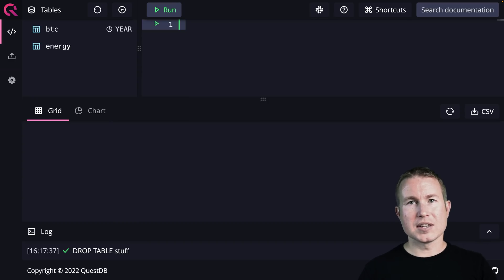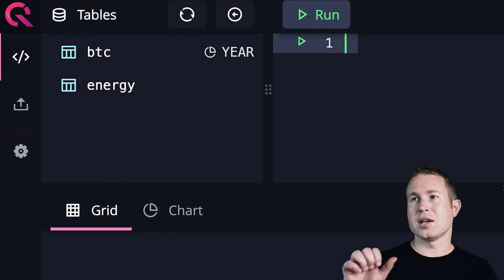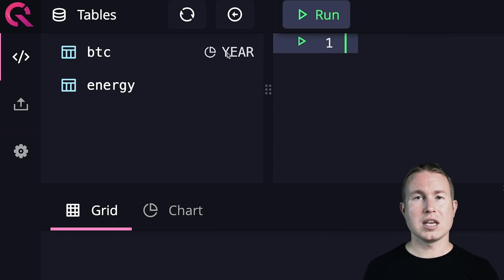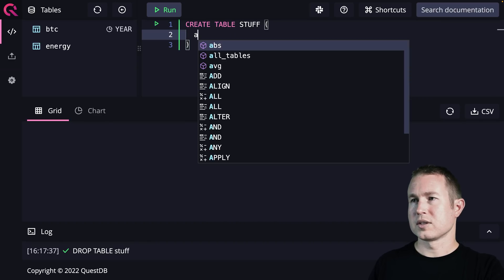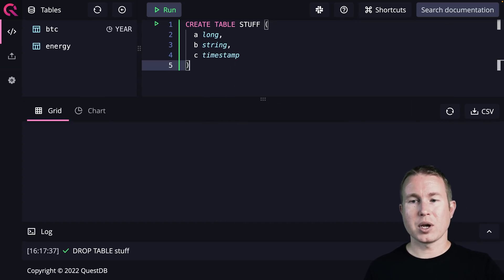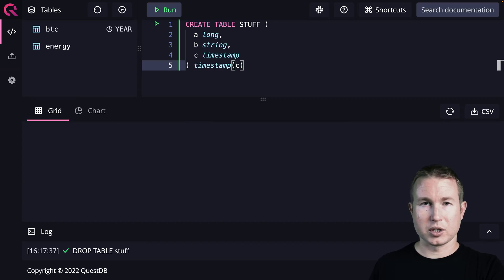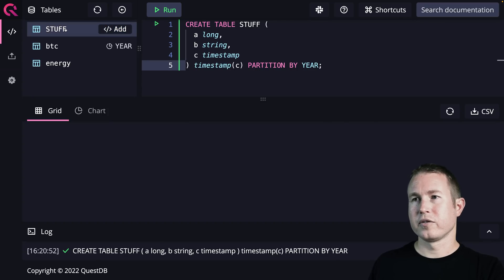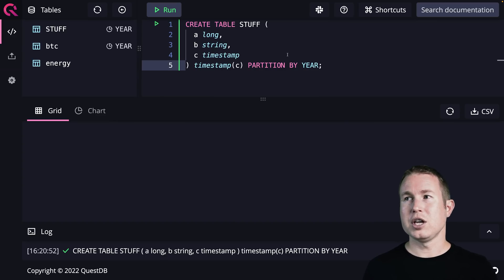Another nice feature of QuestDB is that it allows you to detach and reattach partitions on demand. The BTC table has a little year tag next to it, meaning it's partitioned by year — you specify the partitioning scheme when you create the table. For example: CREATE TABLE stuff (a LONG, b STRING, c TIMESTAMP), designate column C as the timestamp with TIMESTAMP(c), and then PARTITION BY YEAR. QuestDB actually creates a directory on disk for each of those partition intervals.